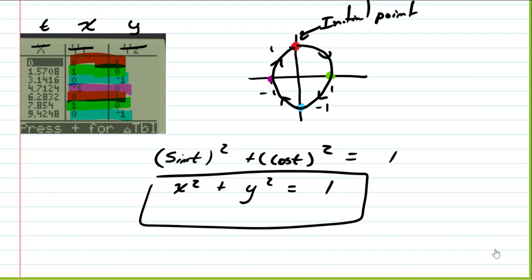This time component for parametric equations has many applications. For example, if you're trying to shoot a missile at an airplane, just having the XY graph intersection isn't enough — they have to be in the same place at the same time. If the missile gets there before or after the airplane, it misses. Parametric equations capture when something is at a given position, not just where.